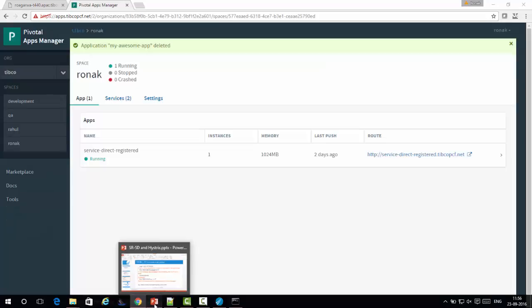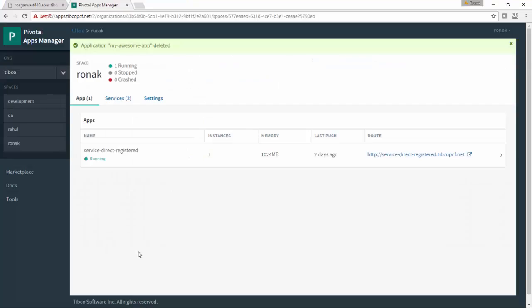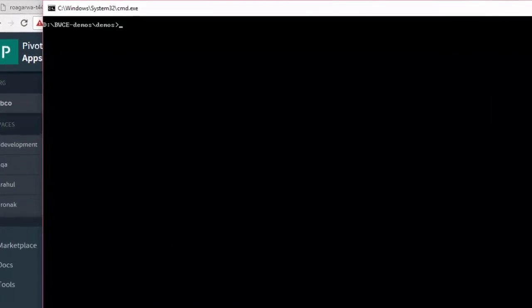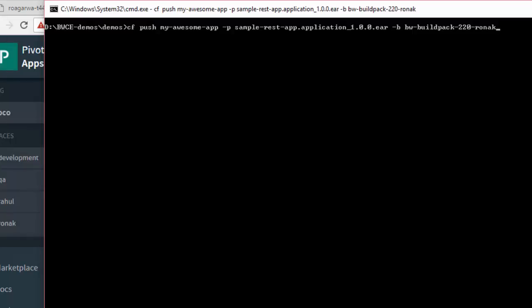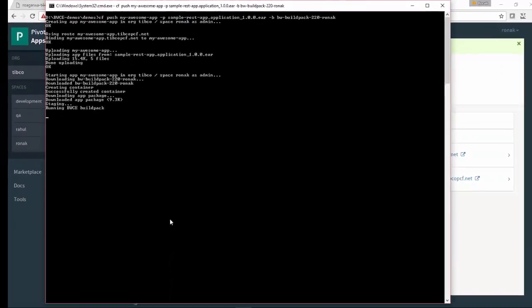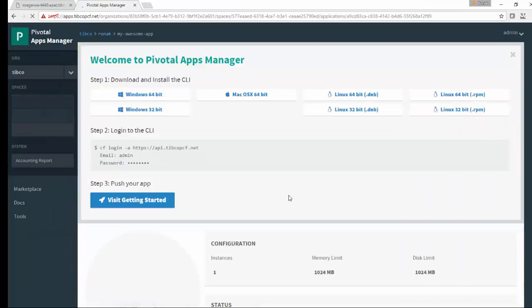Let's log into the Cloud Foundry instance and do CF push. This is the CF push - my application name is my-awesome-app and the ER and the buildpack name. It is pushing the application to Cloud Foundry.